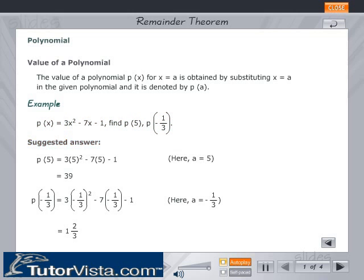p(5) = 3 × 5² − 7 × 5 − 1, where a = 5. That equals 39. p(−1/3) = 3 × (−1/3)² − 7 × (−1/3) − 1, where a = −1/3. That equals 1 and 2/3.